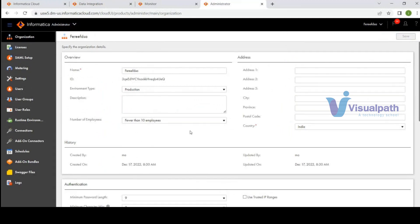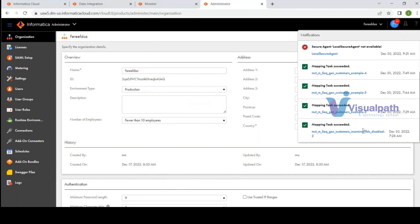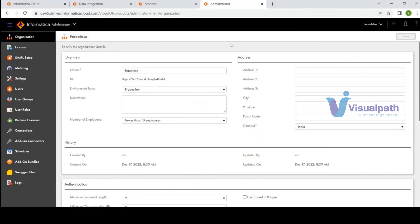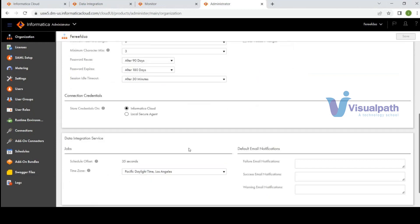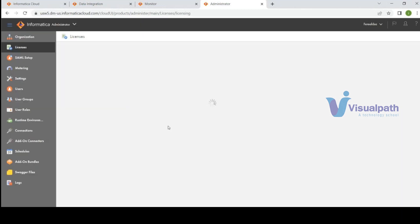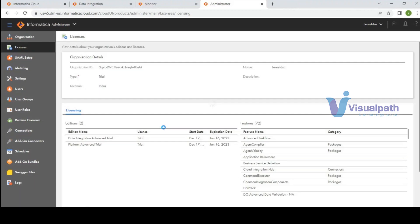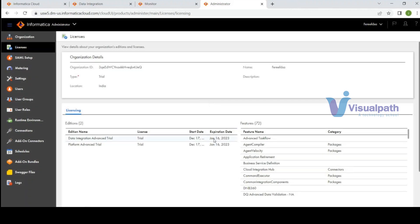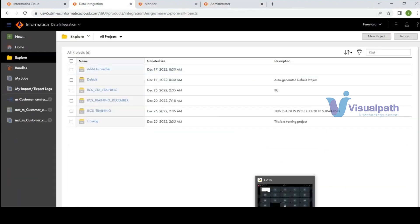To view the license, go to the Administrator page and click on Organization. Under Notifications you'll see the license validity — for example, started on December 17th, ending on January 16th. It gives only 30 days.